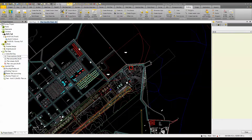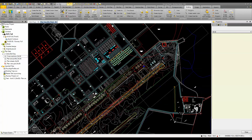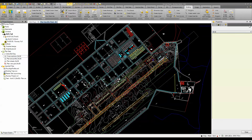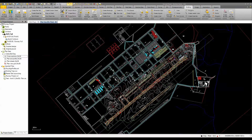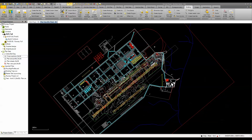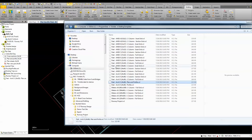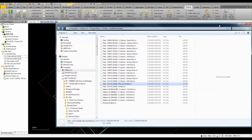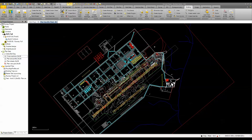Once you get everything labeled and set the way you want, the real power of the Advanced Drafting module comes in actually producing your plan sheets. The first thing you would do is insert a drafting template, which will have your settings already pre-configured. You may need to do this the first time and then save it so those settings are available later on.